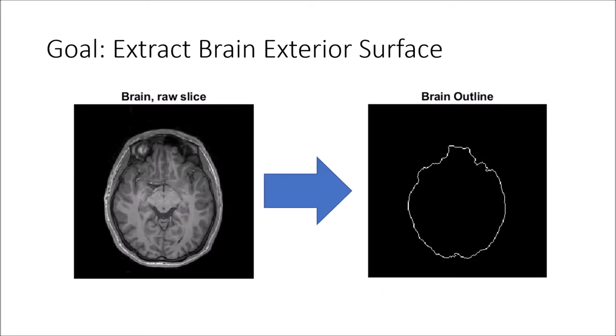The goal of this project is to extract the exterior outline of my own brain surface from transverse sections of an MRI exam.